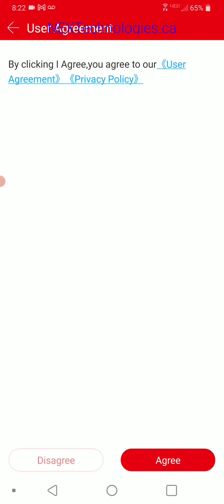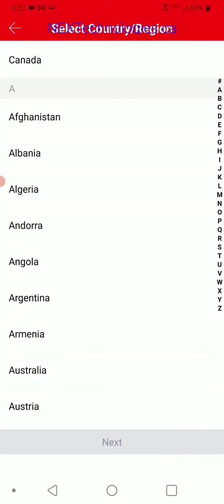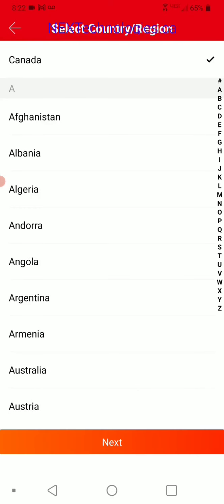It's going to ask you to agree to the service terms — agree. Allow BitVision to use your location for your country. If you don't want to, you can select it manually. For this video I'll click allow, and you can see Canada at the top. I'm going to select that and click next at the bottom.